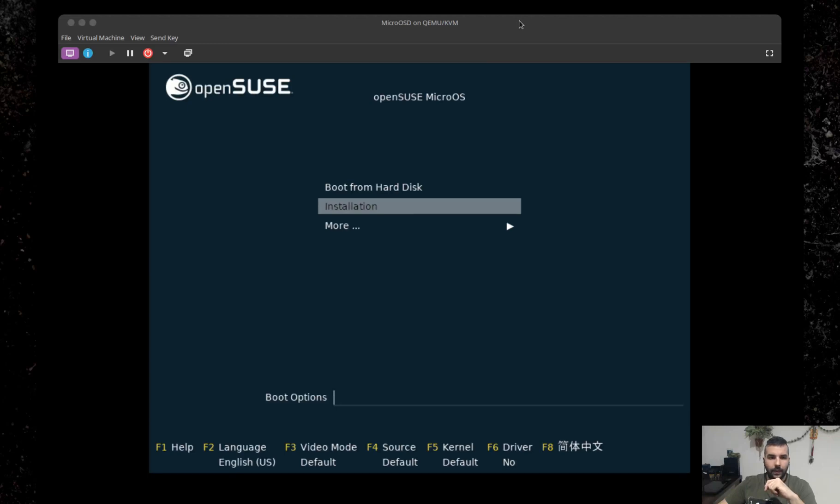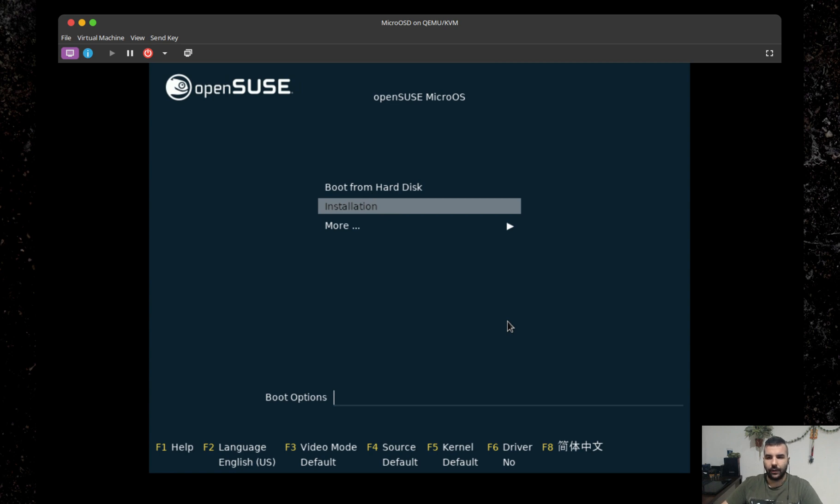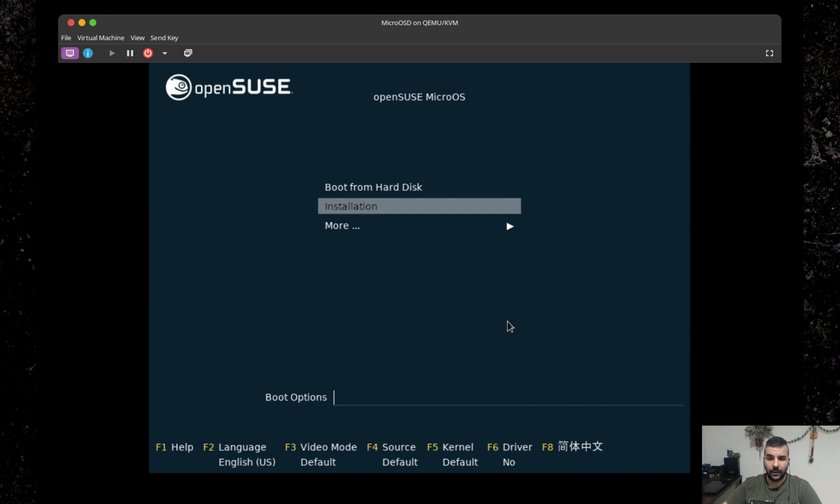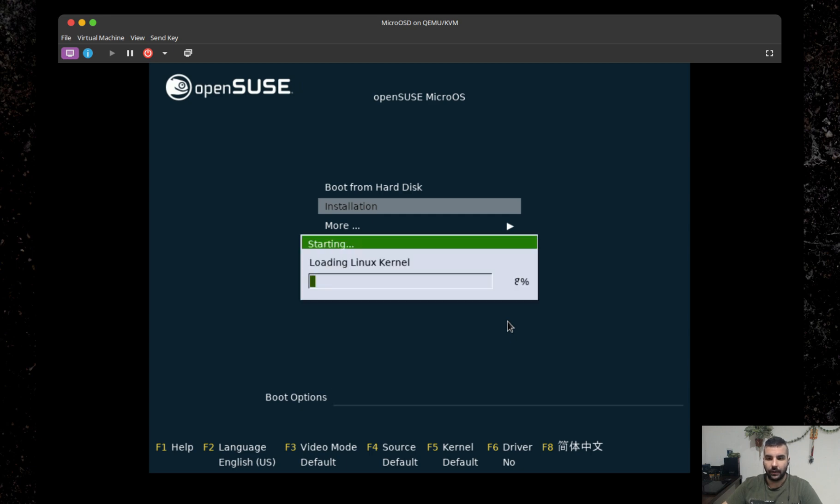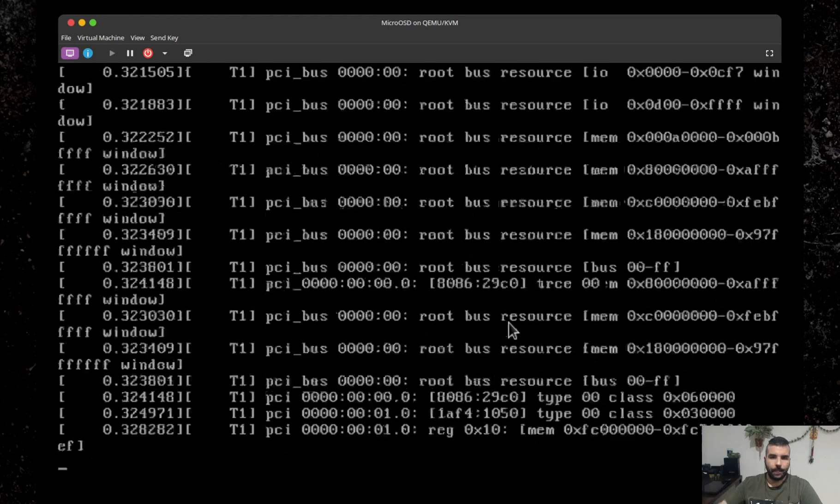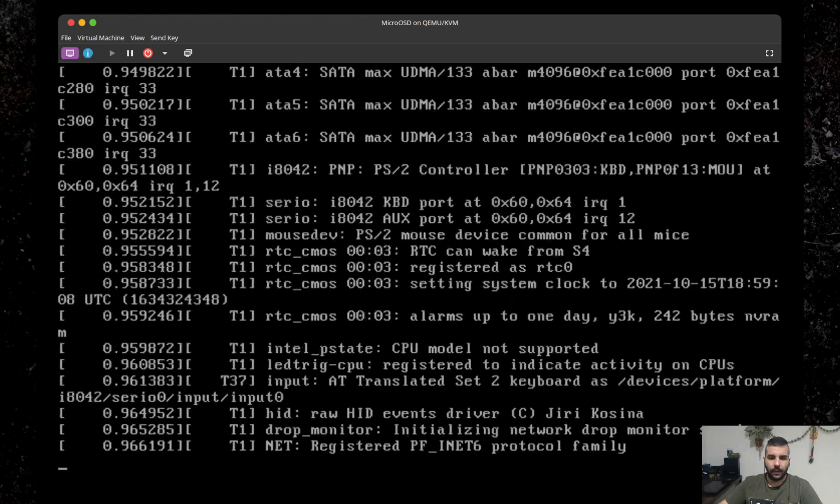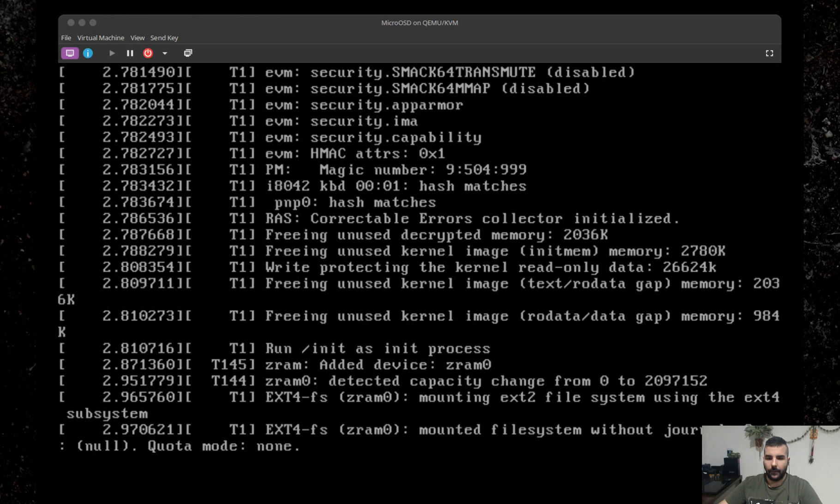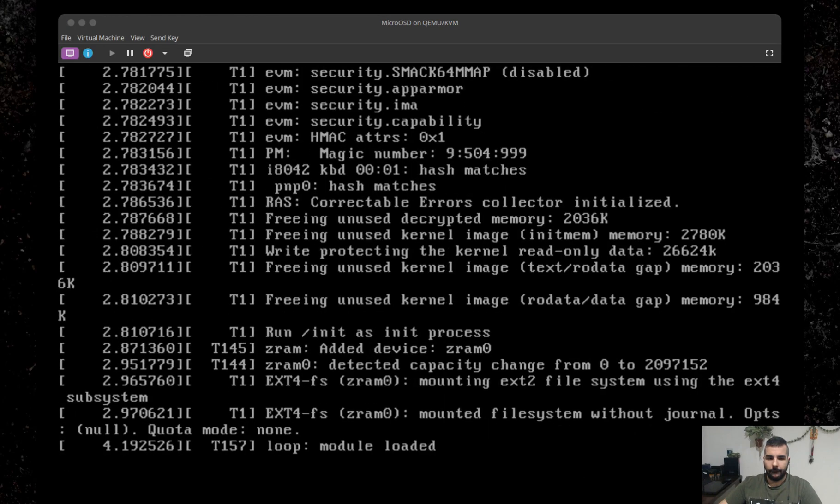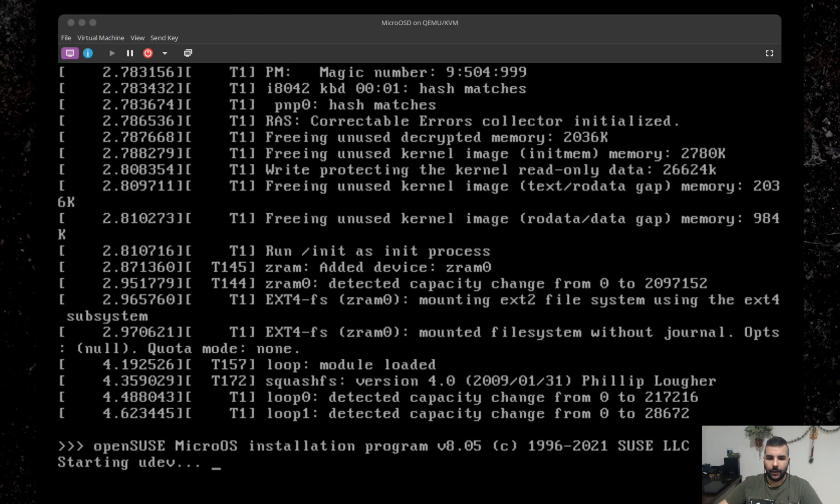Alright, let's get this show going. I already have the MicroOS ISO image prepared, which you can get from get.opensuse.org. Flash it to a USB pen drive and you're good to go, just like you would do for Tumbleweed or Leap or any other distribution. You start the installation and you'll get this baby going.